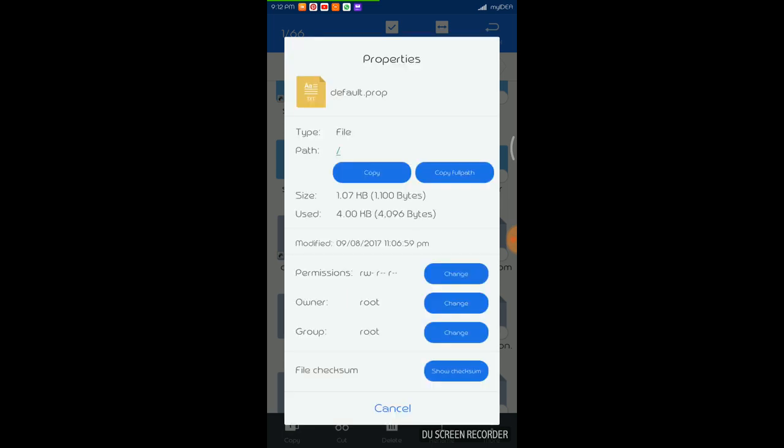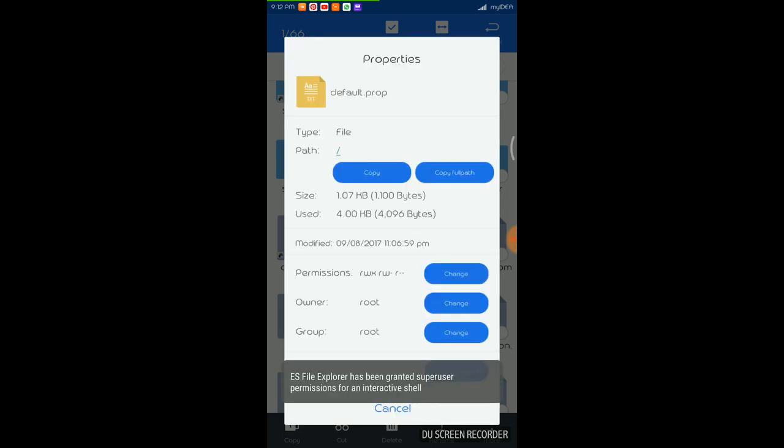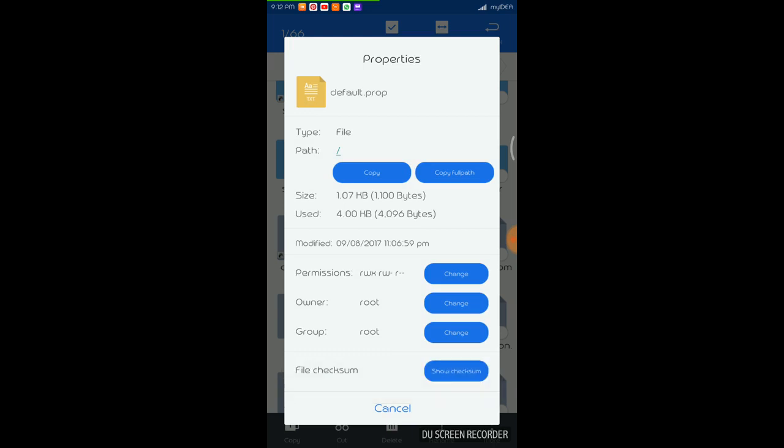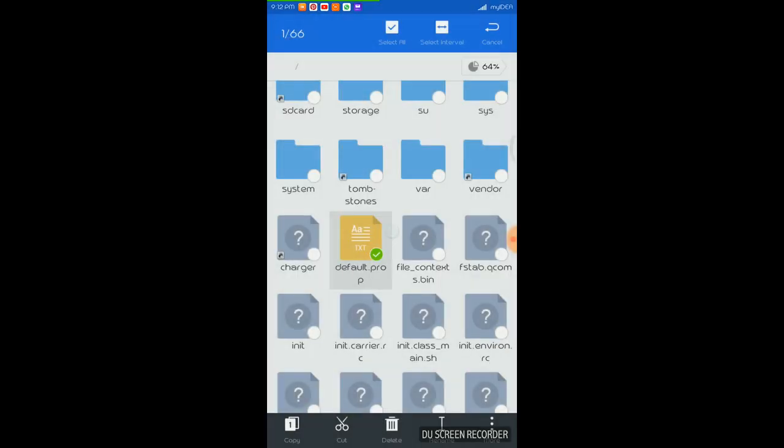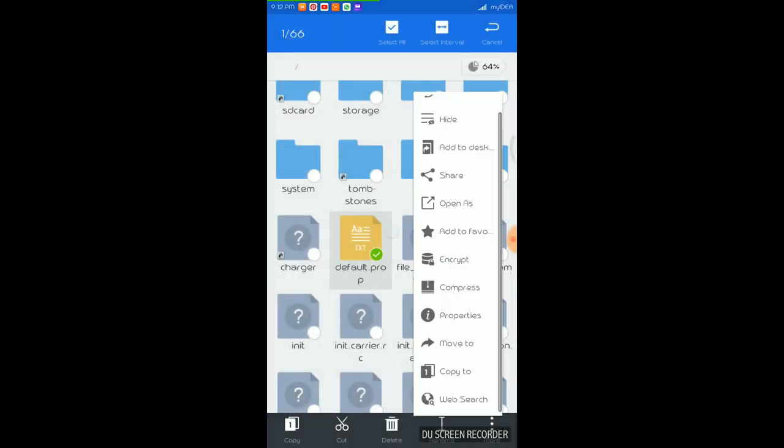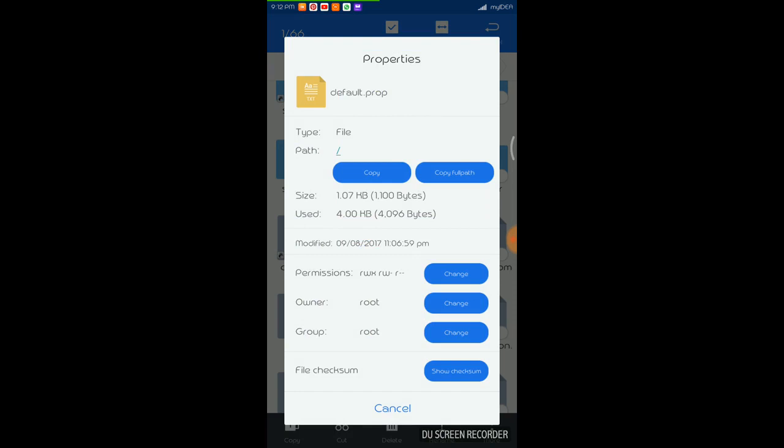So this new permission will be reflected automatically. And just let me show it once again. So just click on properties and you will see that whatever permission we gave, it is available here. And this is it.